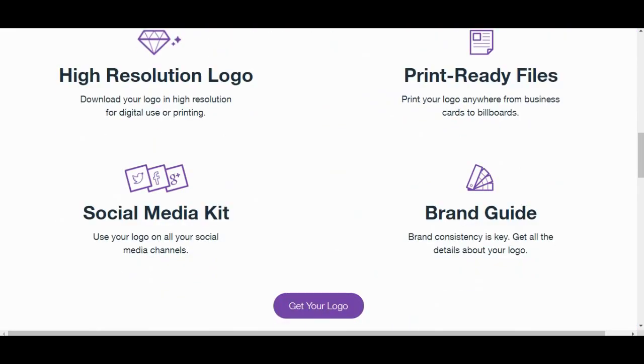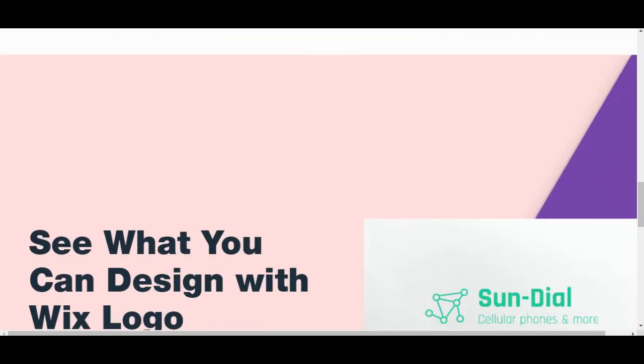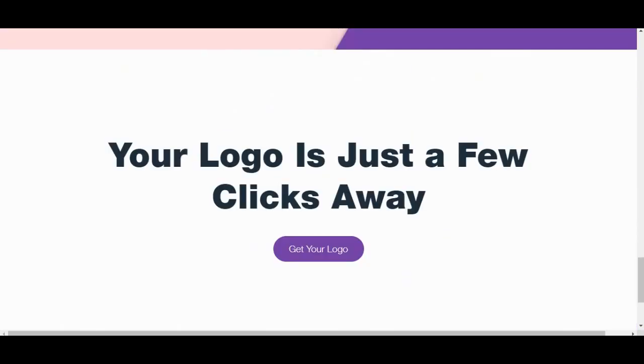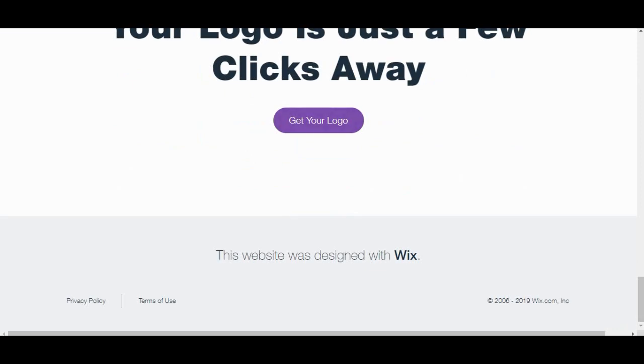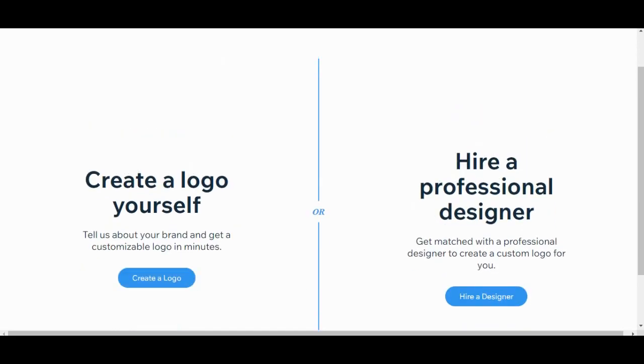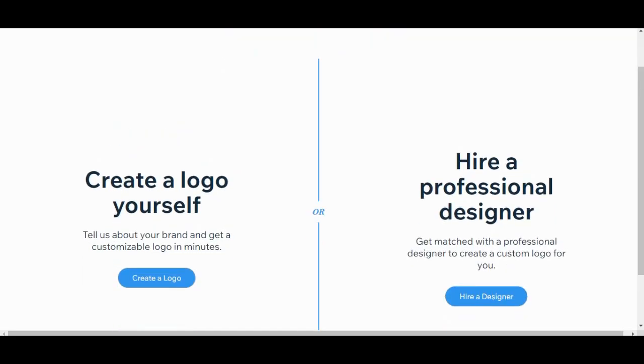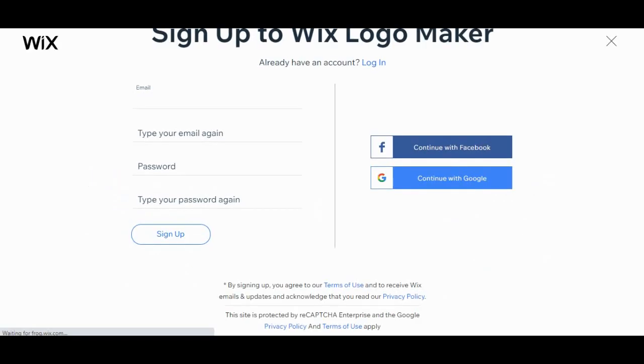the Wix logo maker. So let's start. There are two options - you can create your own logo, or you can hire a professional designer who will make a logo for you. But I prefer to create my own logo. So let's go. I have to log in, so I will just connect with Facebook.